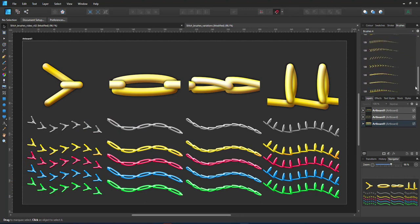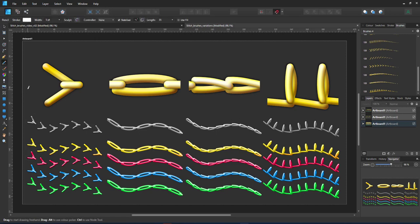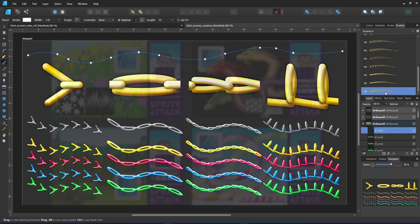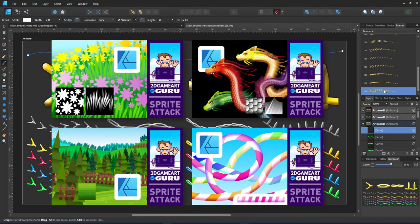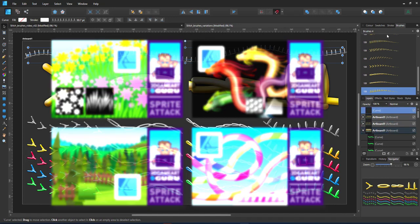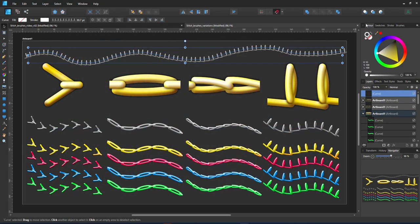Play around with the stitches and create your own. Creating brushes is a lot of fun. If you haven't done it yet, have a look at my website. There are a few tutorials on brush creation in Affinity Designer. Try it out. Maybe not for stitches, maybe for something else. The possibilities for brushes are near endless.